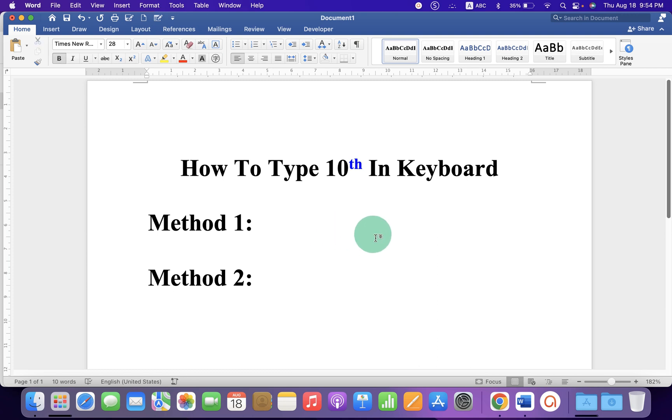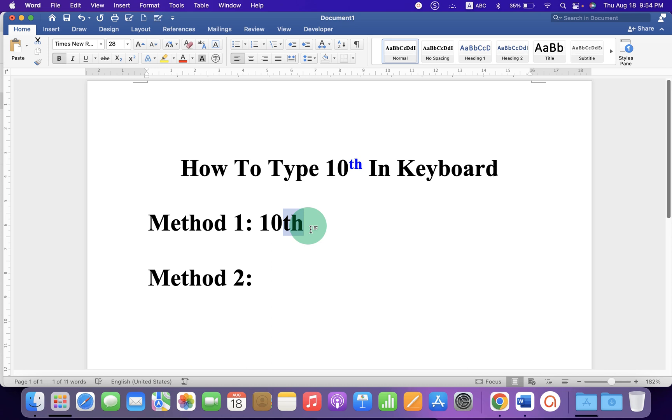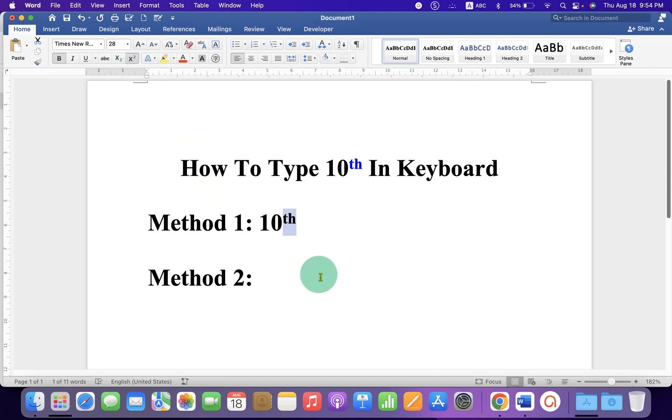In the first method, just type 10th, then select th using your keyboard or a mouse and you will see here the option x square. Just click on it to make the th superscript.